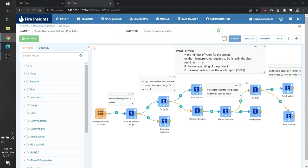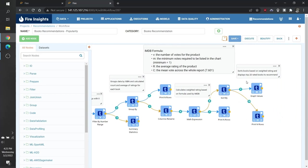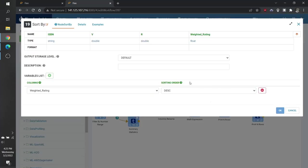Next, to create a list, we also need to sort our list. We do this by using the sort by node. We sort our new weighted rating that we generated using math expression in a descending order.